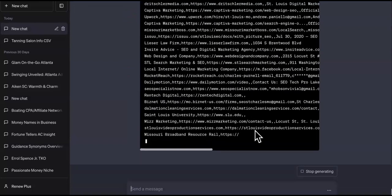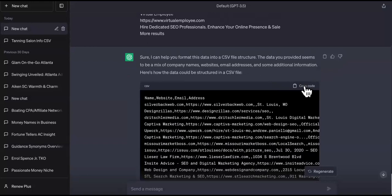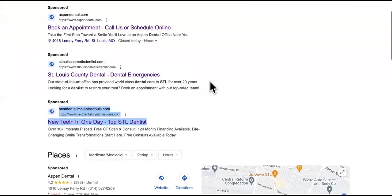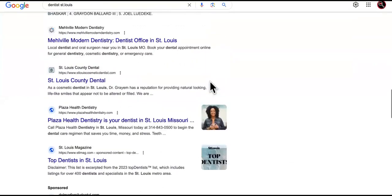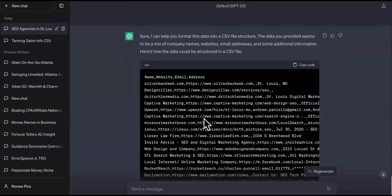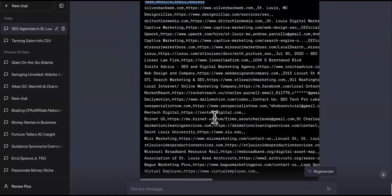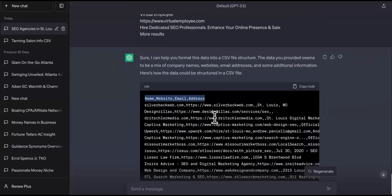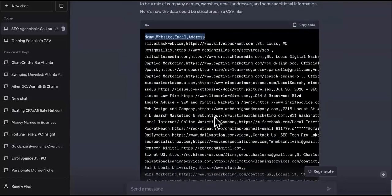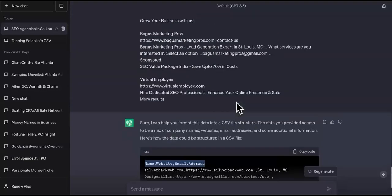Look at all the Gmail addresses inside that output — super powerful. Go through the first three or four pages of Google using that technique. ChatGPT formats the data in CSV structure separated by commas, with columns like name, website, email, and address. Paste it into Notepad, save it as a .csv file, and it automatically creates a CSV file. Pretty awesome, right?